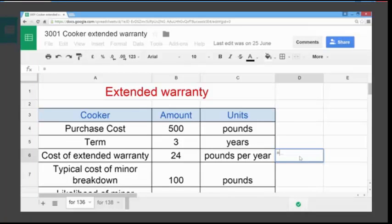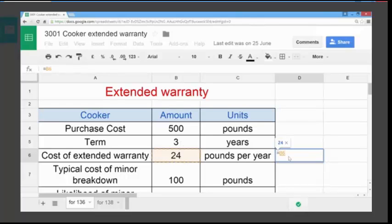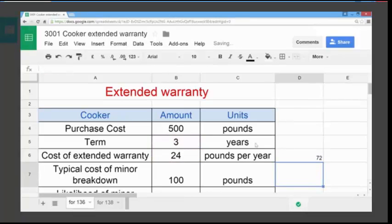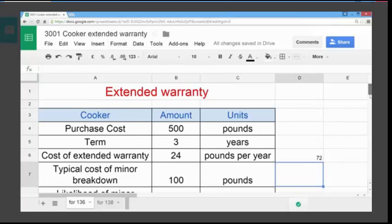That lets the spreadsheet know that we're going to enter a formula into this cell. So we want to multiply the 24, which is in cell B6, by 3. The multiply feature within the spreadsheet is the star key. So putting the star in and then clicking on the cell that the number 3 is in, then just hitting the enter key. We can see that the total cost of the extended warranty over the three year term is £72.